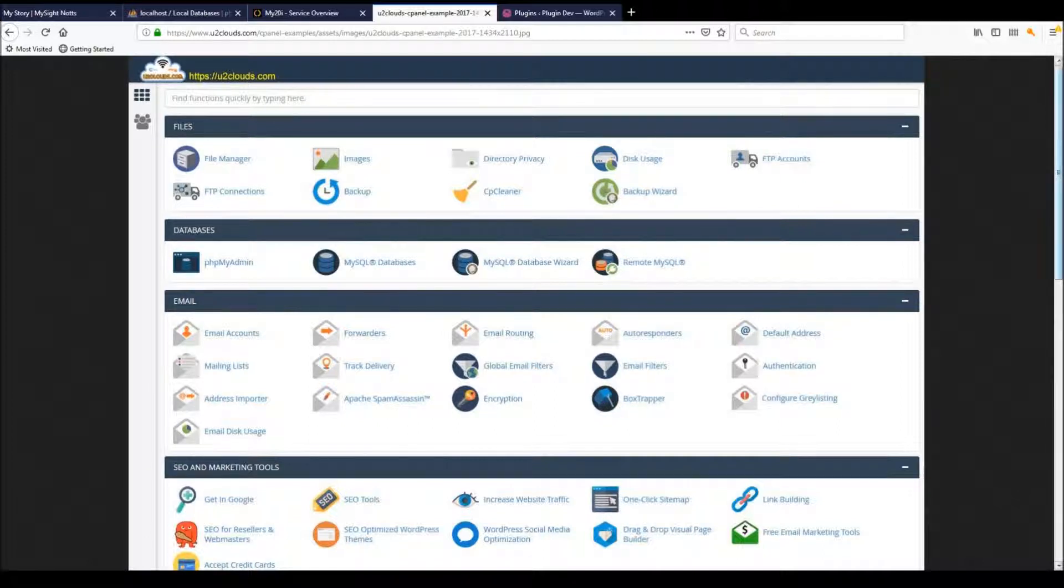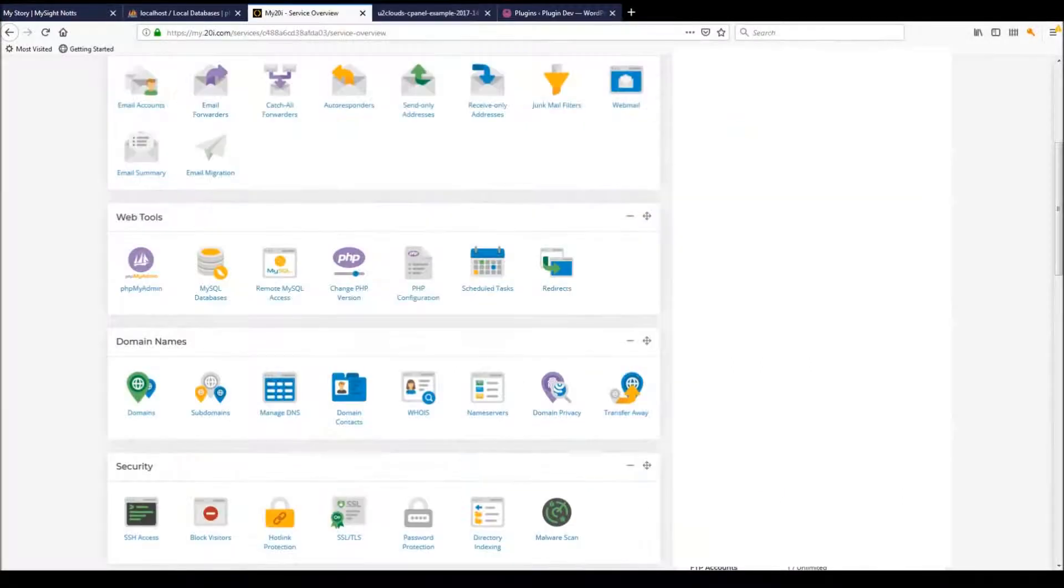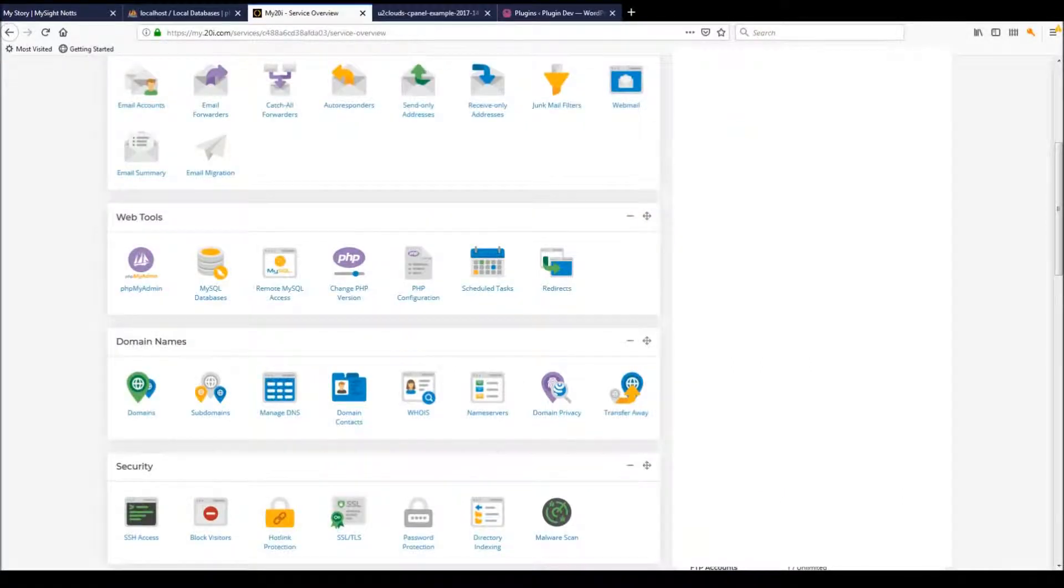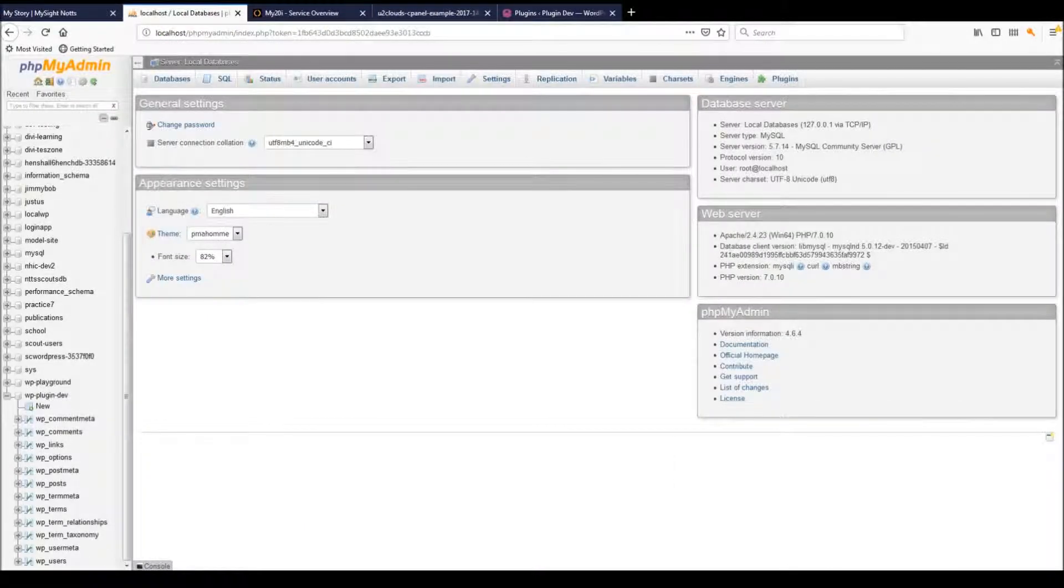This is just a cPanel example. Over here is a StackCP example, and it's under web tools, phpMyAdmin. You get a little logo there, and once you've accessed that, you will come into the phpMyAdmin interface.